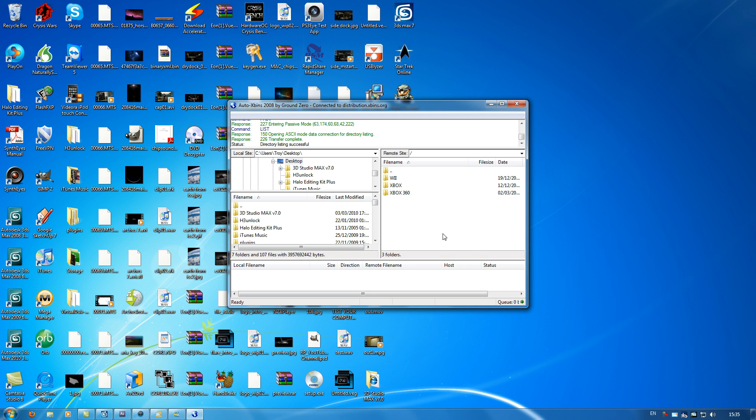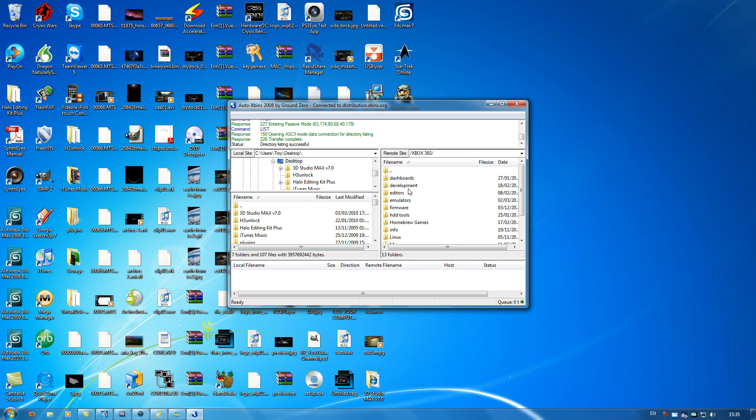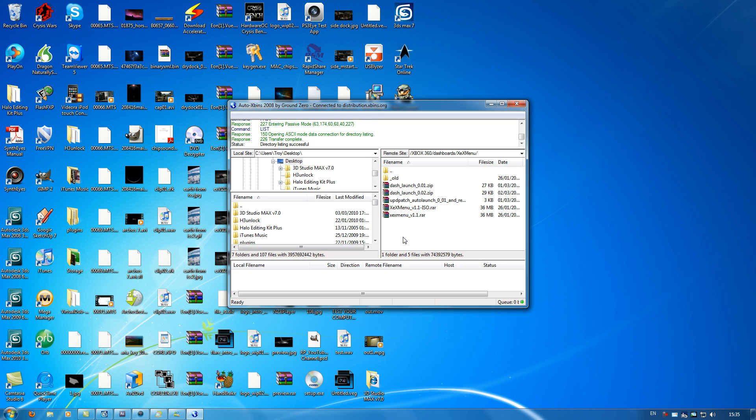Now that the server has loaded, we'll just go into Xbox 360 dashboards. And you'll find XEX menu down here. We need version 1.1, the ISO. It should include the live version anyway.